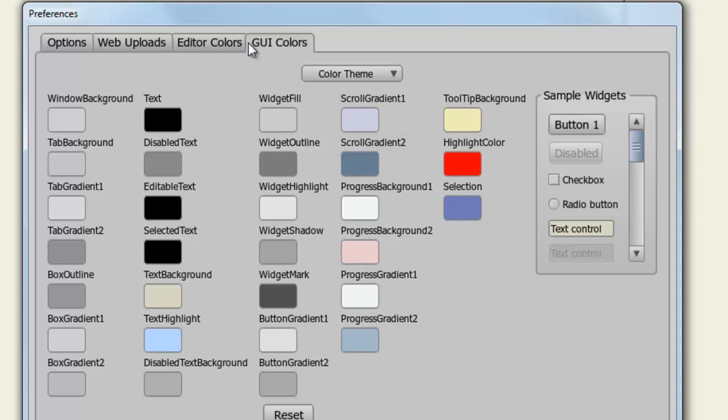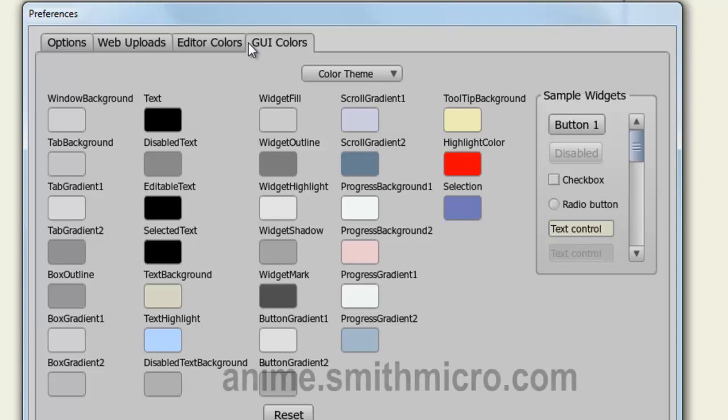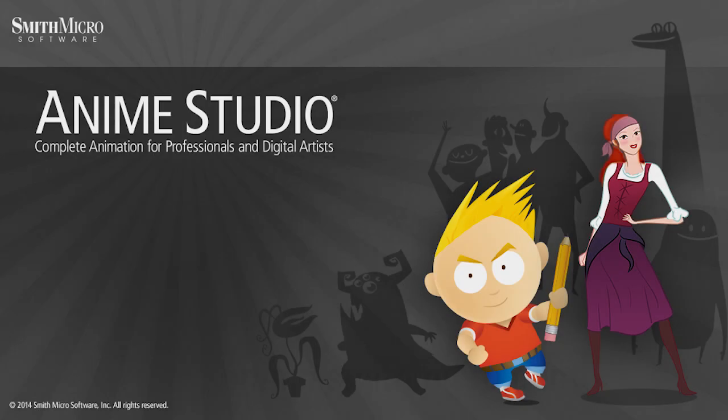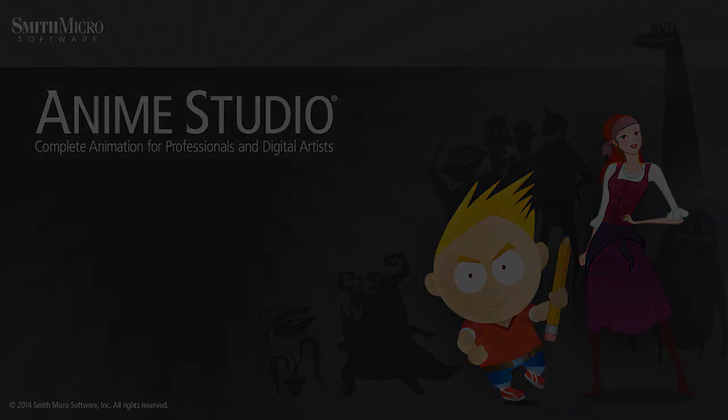So once you've done all that, you can click OK, and then you can use your new changes. And that wraps up this lesson on the Preferences window. If you have any more questions regarding Anime Studio, please visit the official Anime Studio website at anime.smithmicro.com. Thanks for watching guys. I have more Anime Studio 9 tutorials out there, so check them out, and I'll see you next time.